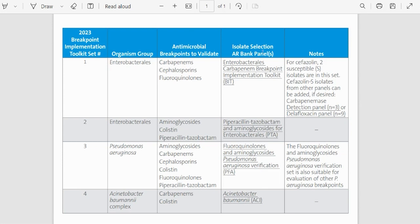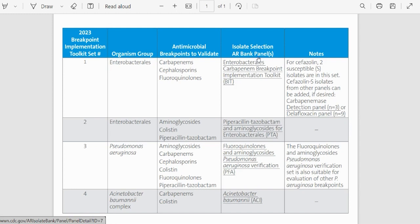The fourth column is the ISOB Selection ARBank panel selected for testing for the specific organism groups and antimicrobial classes listed in the previous columns.